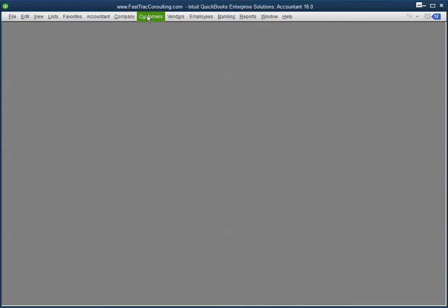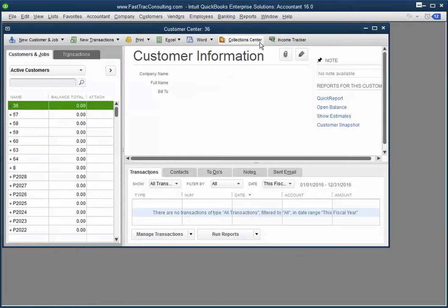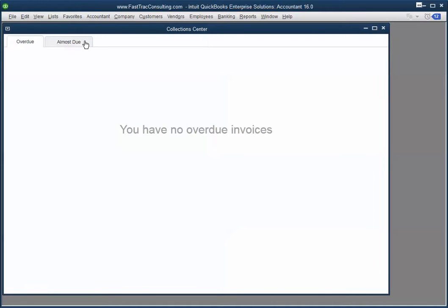OK, we are all set. Let's go into the Customer Center. Click on Collection Centers.